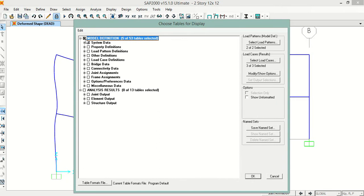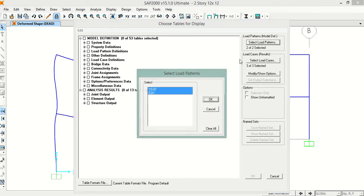I will uncheck all this. First, we will select the load patterns. We will select the earthquake in x-direction only.